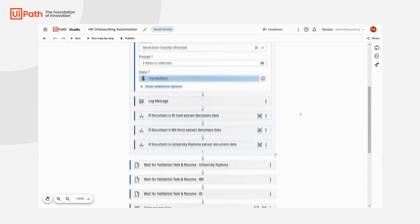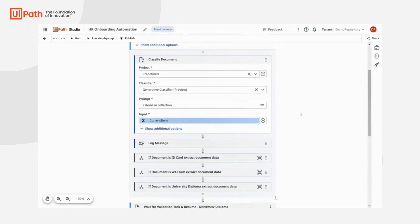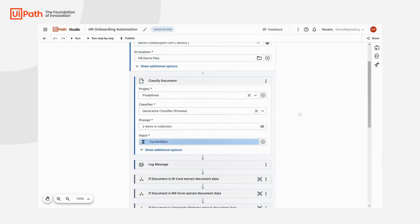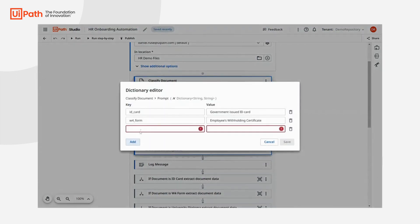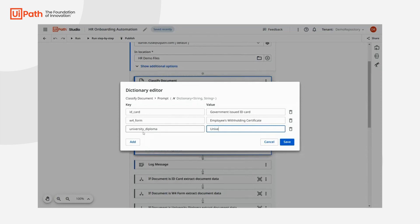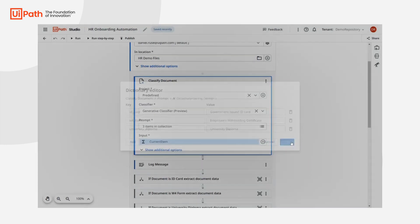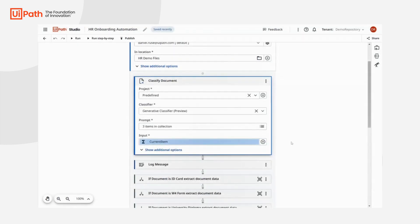Using GPT to classify documents is very easy. We just need to describe the document types. In our case, we have our ID card, W4 form, and we're adding the university diploma. Here, GPT increases time to value, since we don't need to write rules for classification or train new machine learning models.